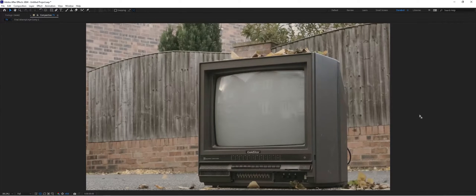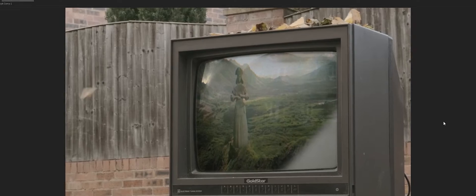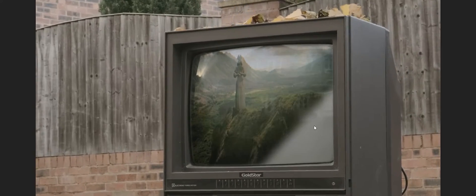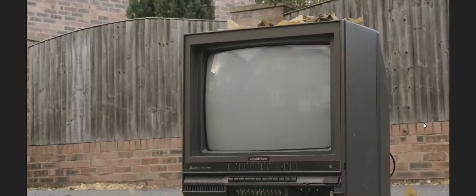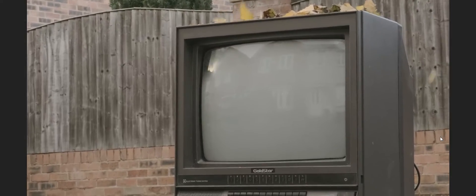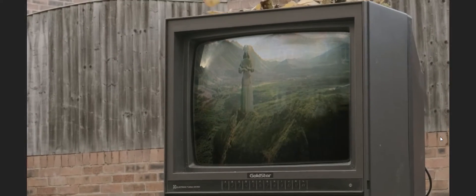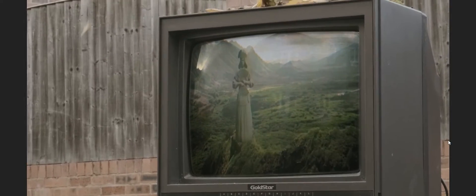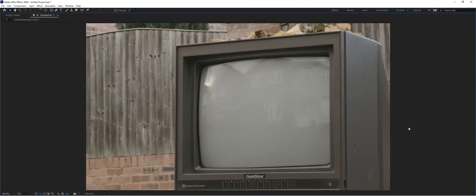Hey guys, this is Levi here with Food Fight VFX and today we've got another quick tutorial showing you how to use After Effects to tackle screen replacements in your compositing shots. Here we have an example — the original shot, then a white transition to show the end result: a tracked-in screen replacement. I'm going to show you the way I do it and have found great success with. Let's go ahead and get started.